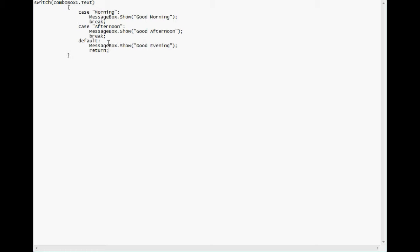So the first case is if the text is morning in combo box one, you want message box to display, message box dot show to display good morning. In the case that the text is afternoon, you want message box to show good afternoon. And if none of those two cases are true, even if you don't select anything in the combo box, then it will go to your default, which is it will show you good evening.